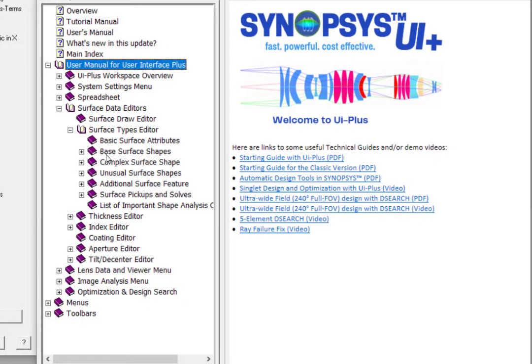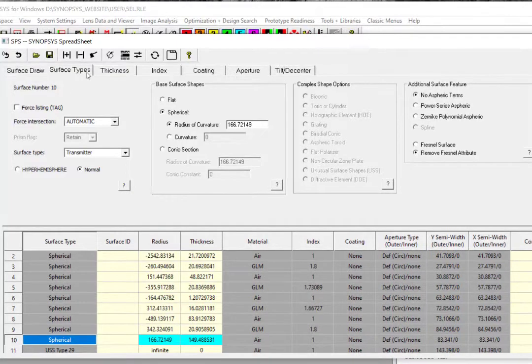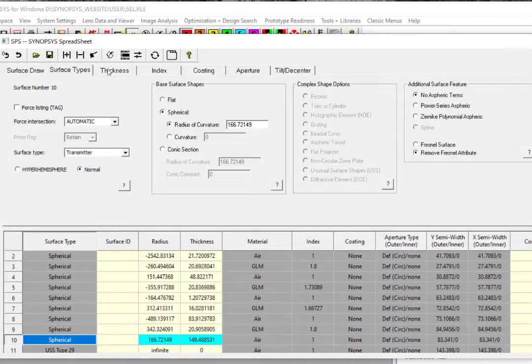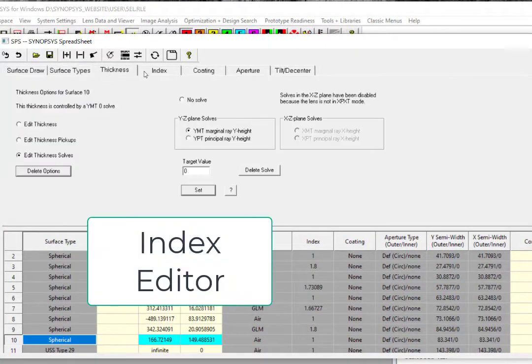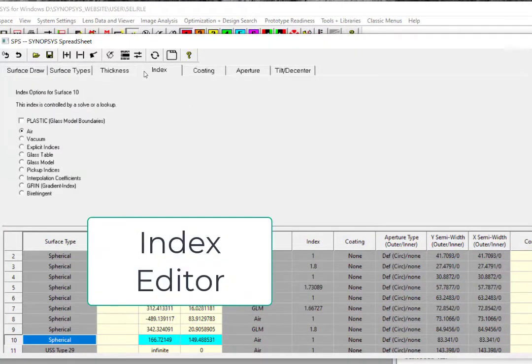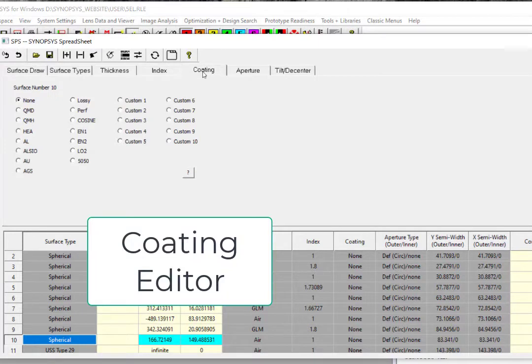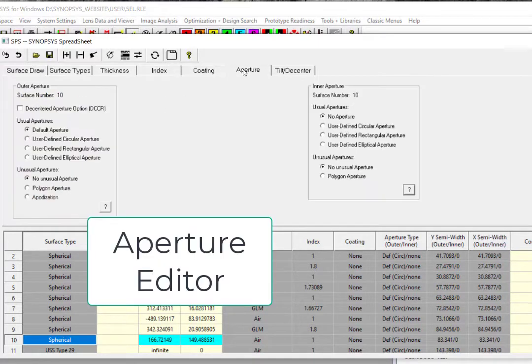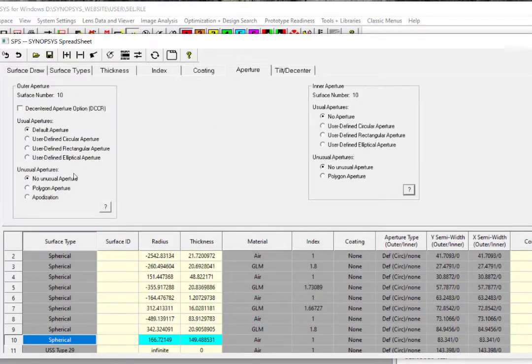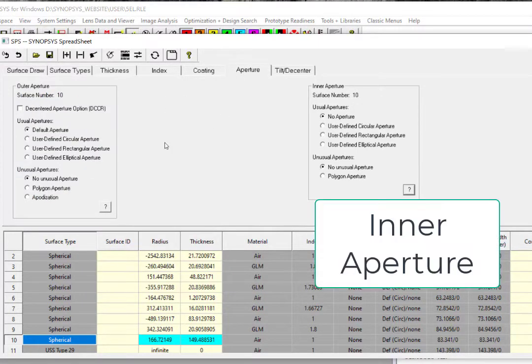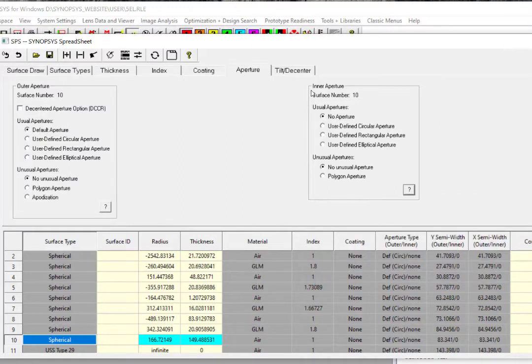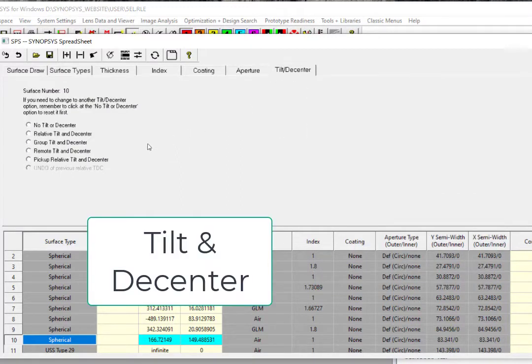You can read about them in the surface types editor section in the help manual. The other tabs will allow you to edit the surface thickness, index and material specifications, coating, aperture size and shapes, complex apertures including inner apertures, as well as tilt and the center of the elements.